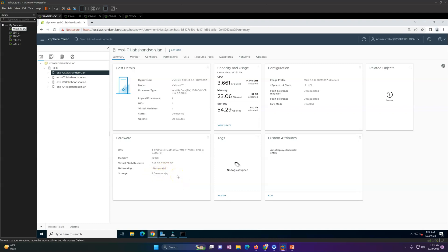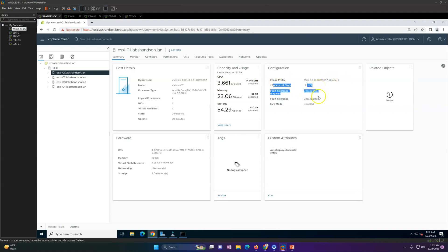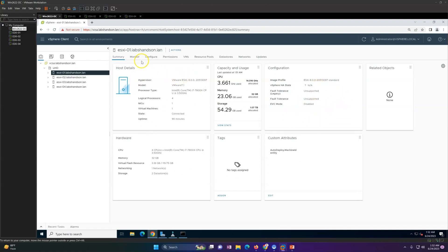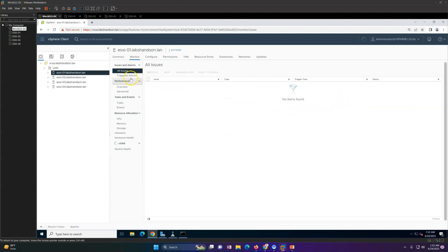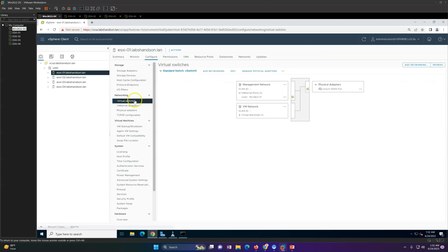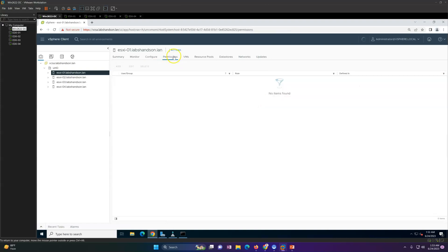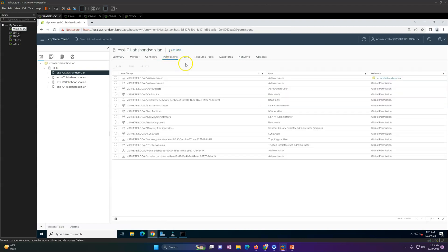Then you got the hardware information - memory, how much memory is installed, storage like datastores, how many datastores are there and all. If you have any configuration, you can see which image profile we are using. HA status we'll configure later on in this video series. This is a snapshot of summary. In monitoring, you will see everything. Configuration side, if you want to verify anything, you can go here and verify.